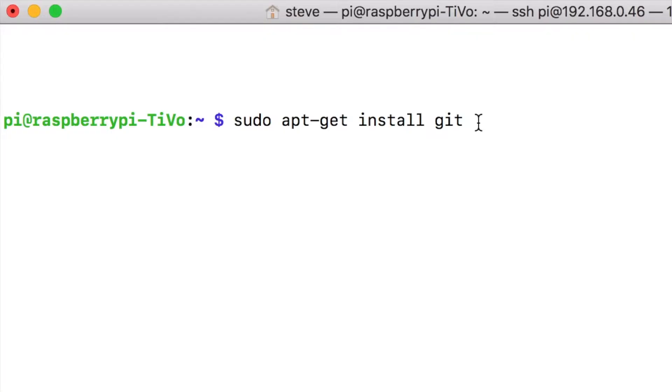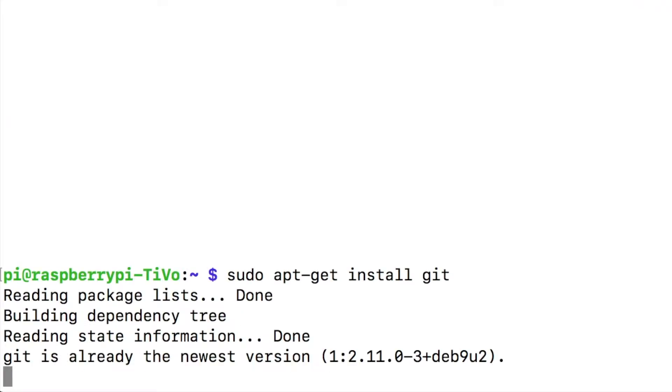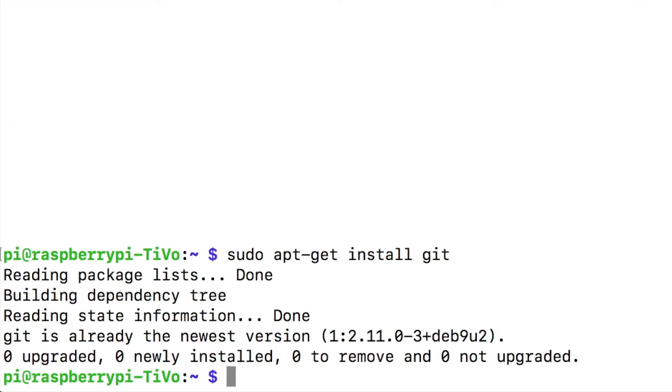Once you log into the Raspberry Pi, let's go ahead and we'll install the Git app in case it's not already installed on your Raspberry Pi. So type sudo apt-get install git. This will take several minutes to install. Right here, you'll see that I have already installed Git, so we can move on to the next step.